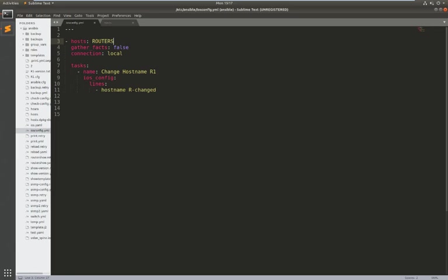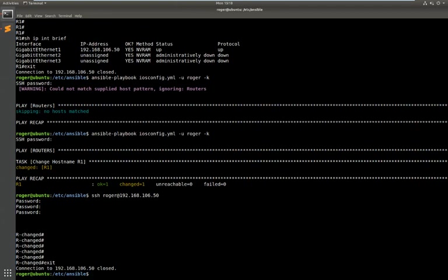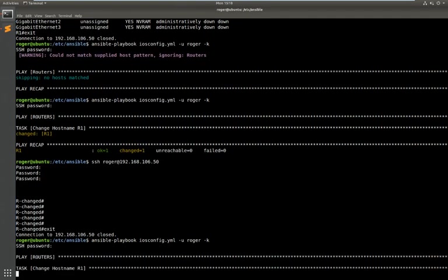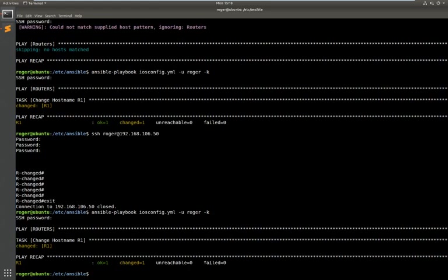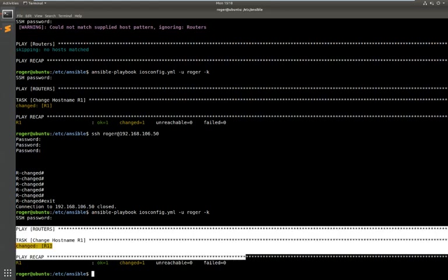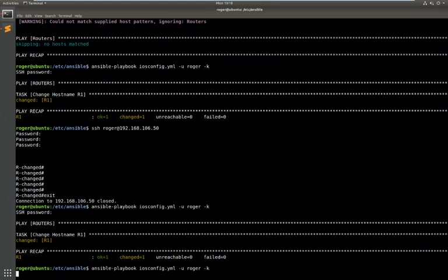So this very simple playbook here has run that one command. So I'm just going to put it back to router one, run the playbook again, and this is just going to change the hostname back to R1. Again that changes.